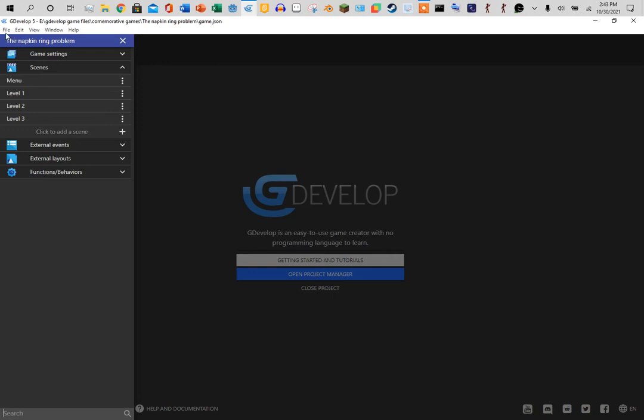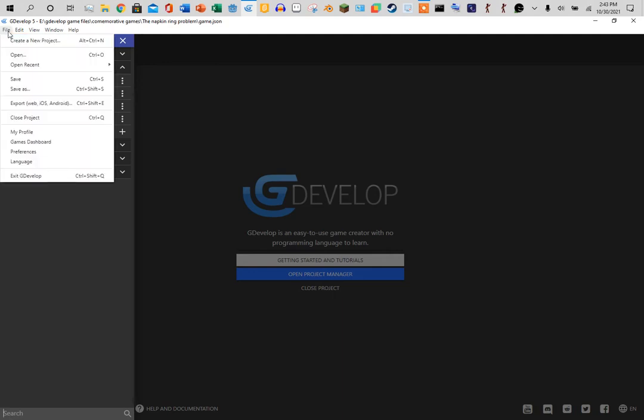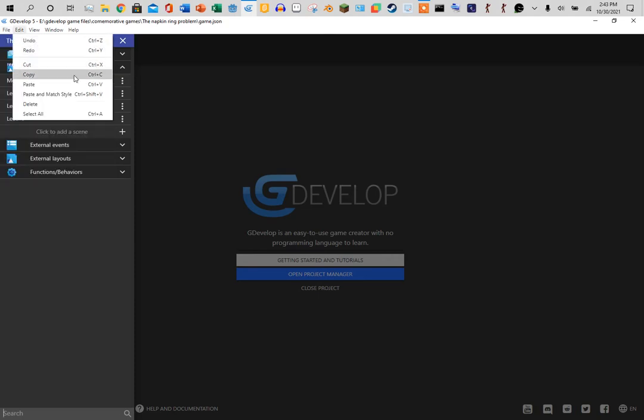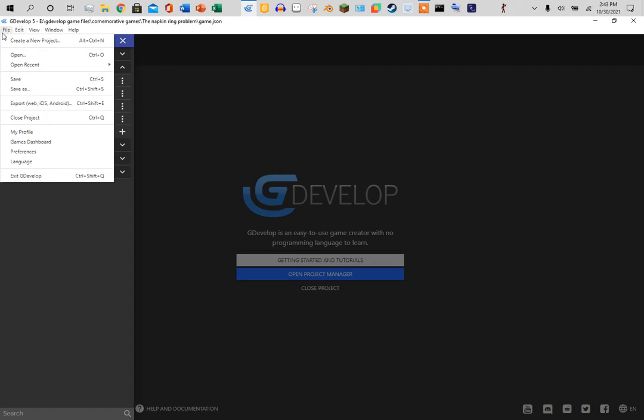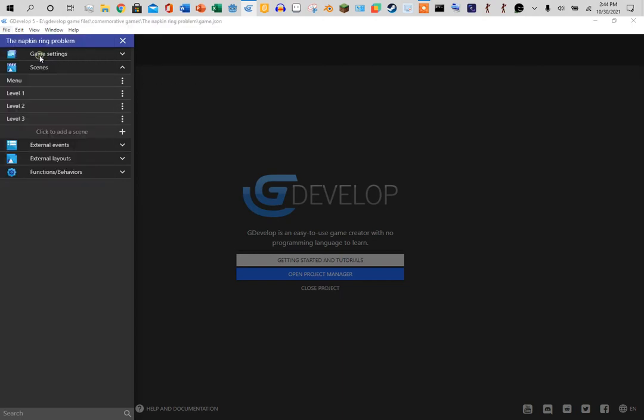That game will be a Newgrounds exclusive. I'm getting to a question I got today: how do I export to HTML5 and upload to Newgrounds and possibly monetize it? So what we're going to do is open the game we want.